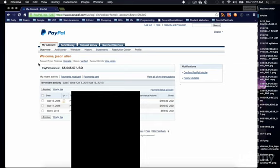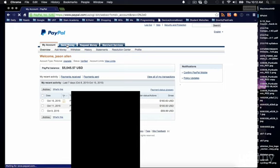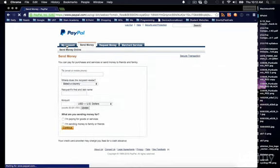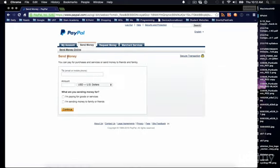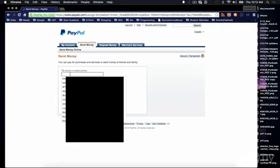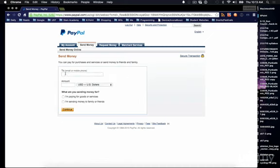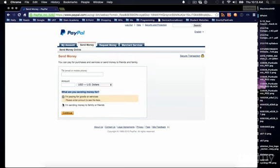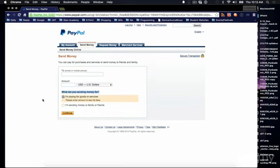And what they would do is they would go into the send money button, which let's just do that. They would type in your email address and then the amount, and then they would say what are you sending money for? I'm paying for goods or services or I'm sending money to family or friends.